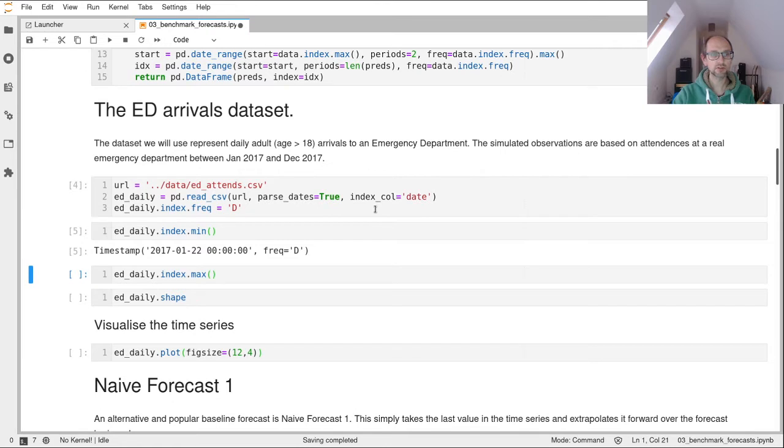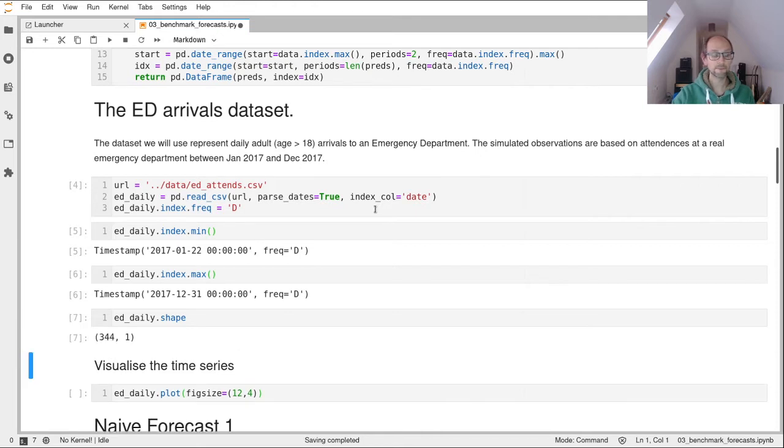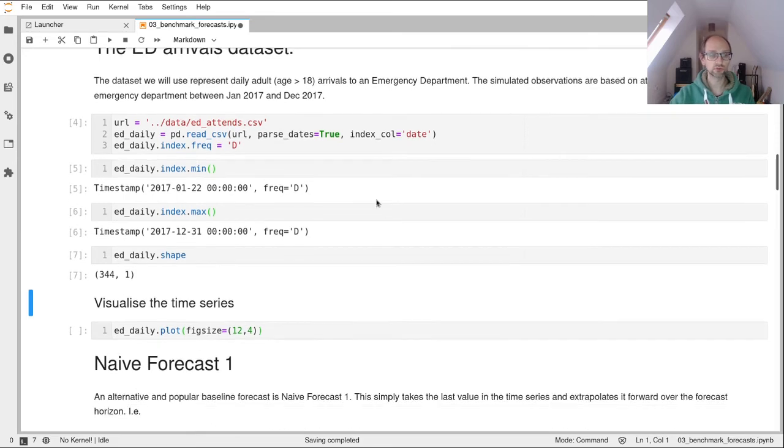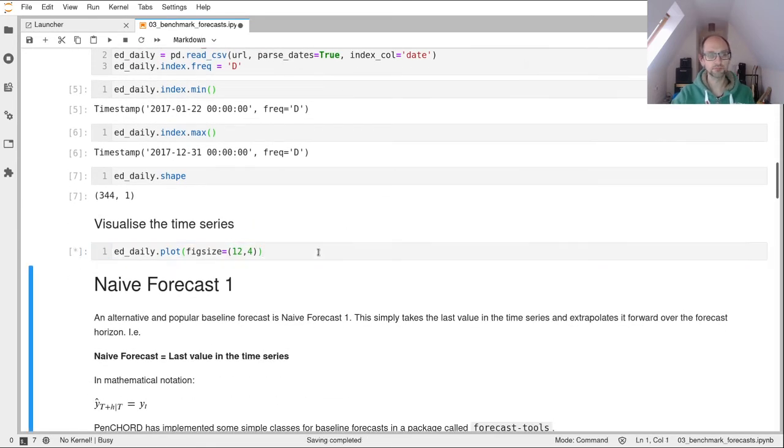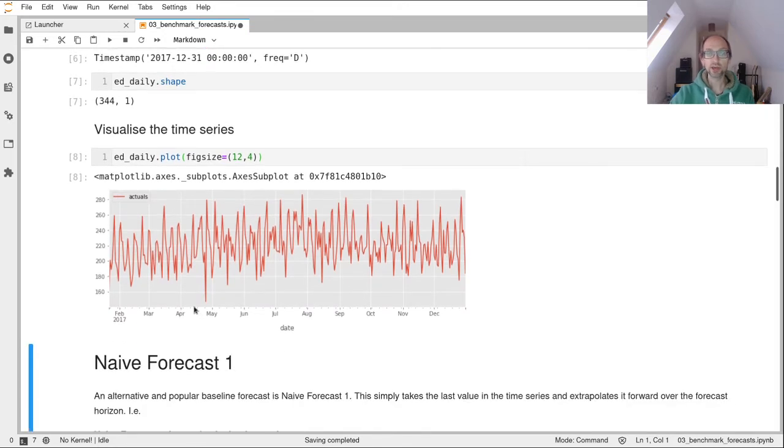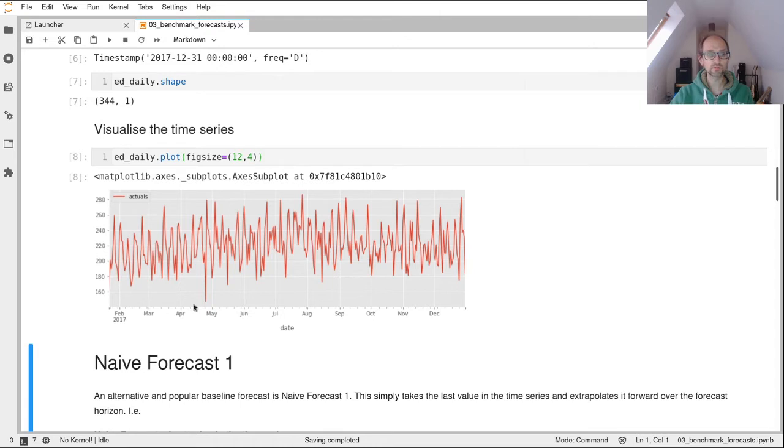So let's read that in. Okay, so we've got our first date is actually the 22nd of January 2017, through to the 31st of December 2017. Look at the shape. So it's 344 days. Let's take a quick look at this time series. So here we go at the daily level, we can see there are some spikes within the time series, some highs and some lows, some peaks and troughs. However, it's not that clear what the patterns are. So you may want to explore that at a more detailed level. But we're going to go straight ahead and just look how you apply naive forecasting methods to this data.